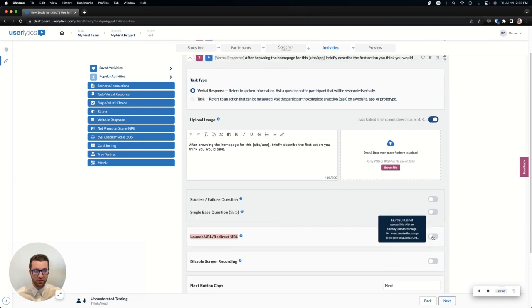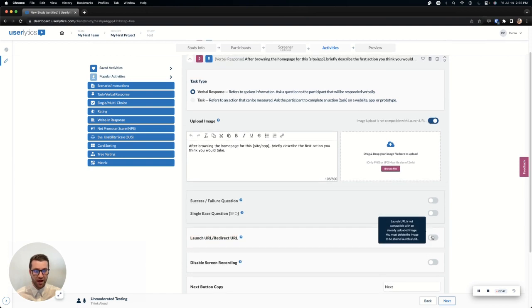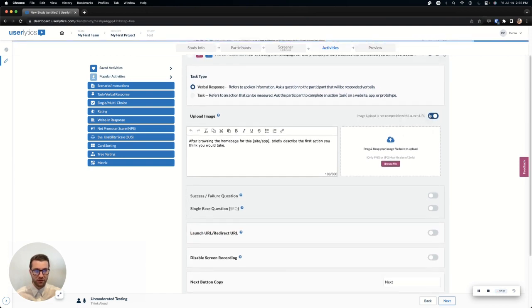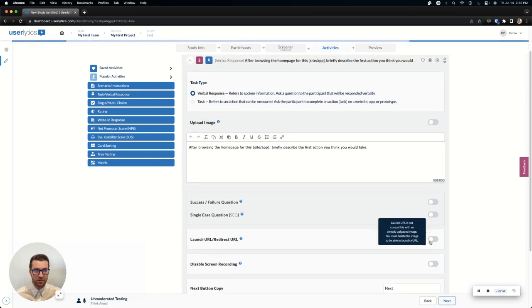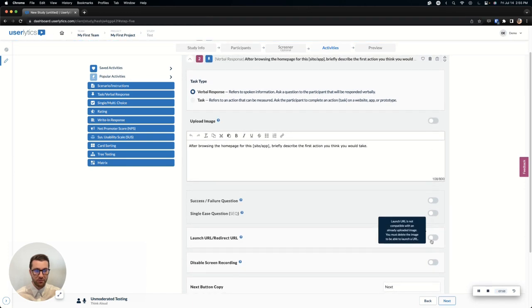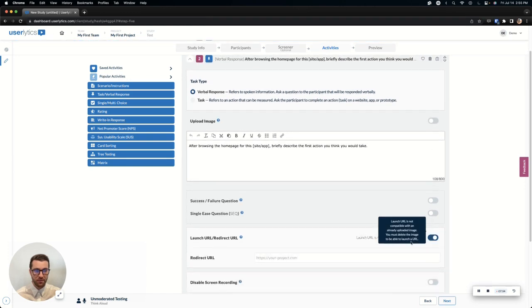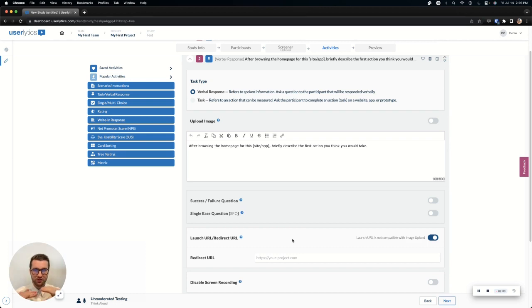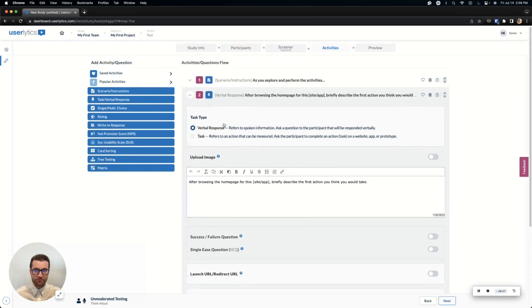You can also launch a URL in the task, but just note that you will not be able to add a URL if you have already uploaded images, so remove the image and go ahead and put your link in. Only one link per task, but you can have multiple tasks with different links in them later in the study, so there's no limit to how many assets that you test as long as it's only one per task or activity.